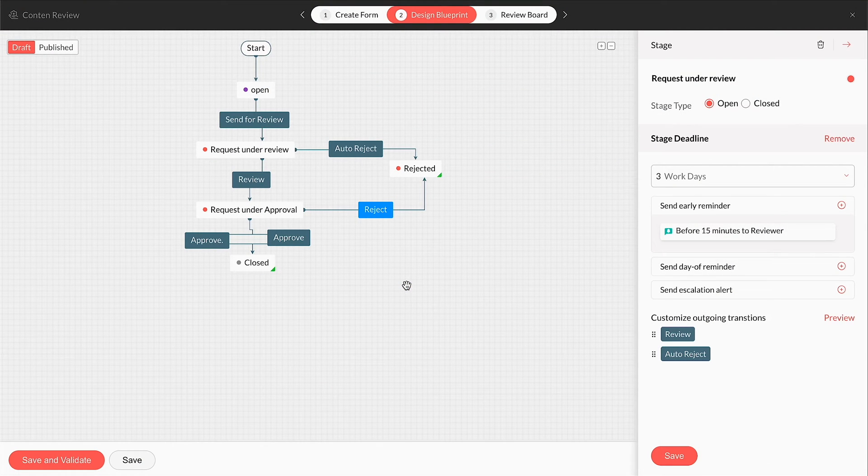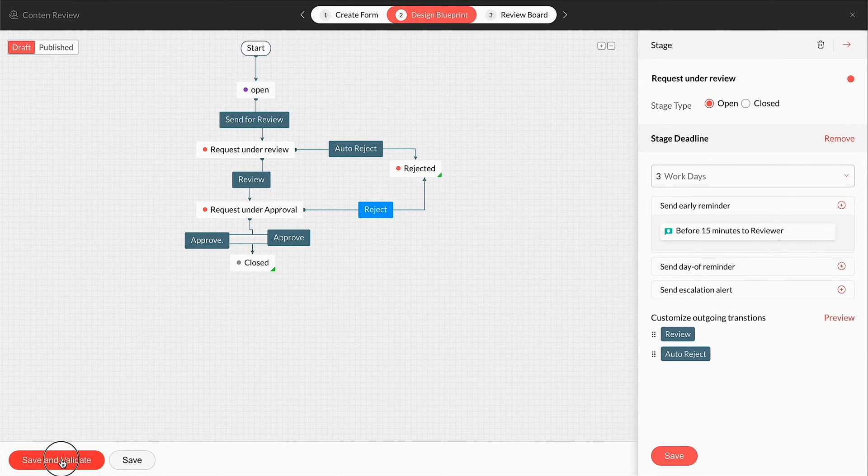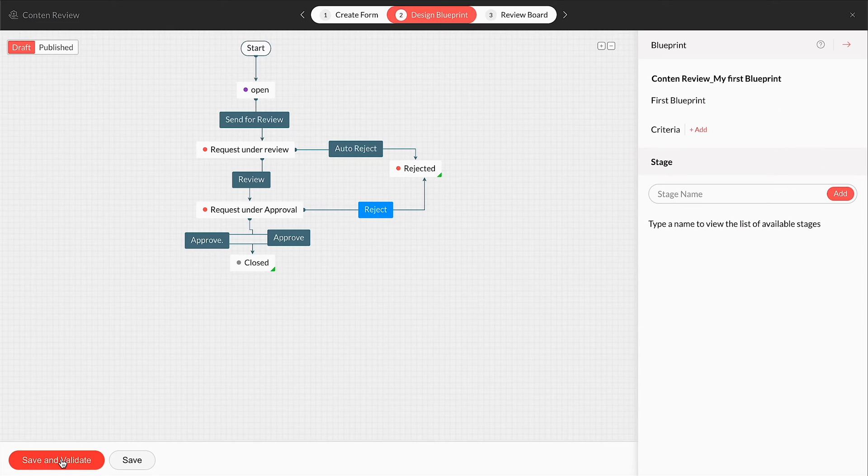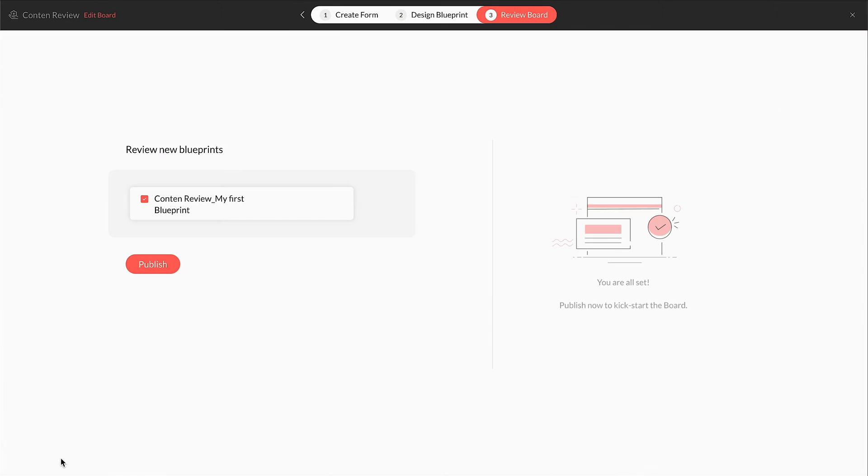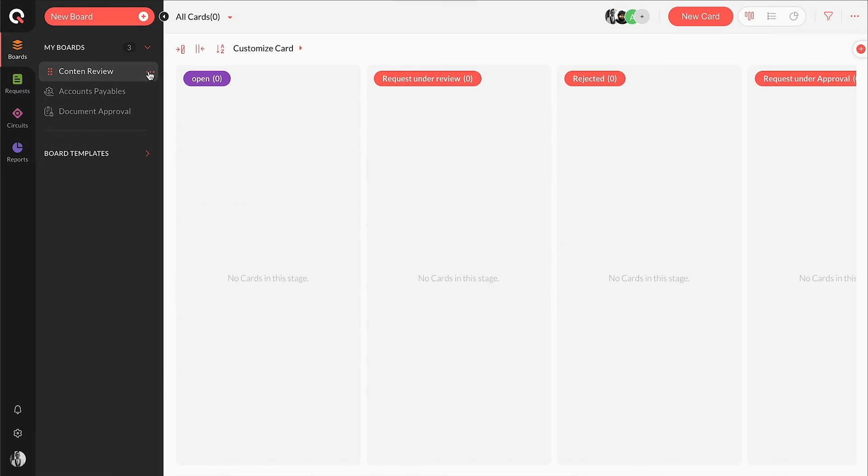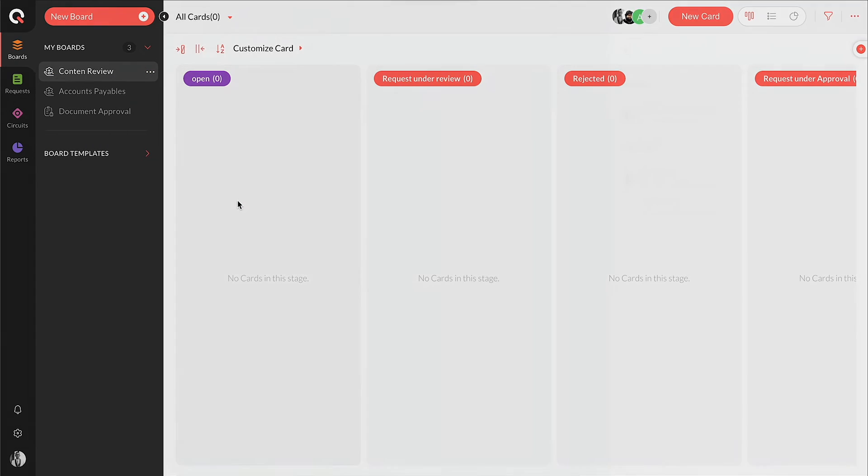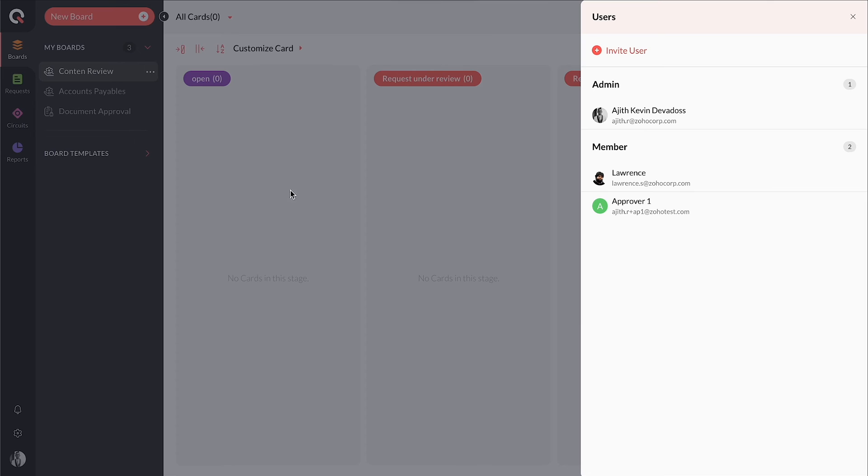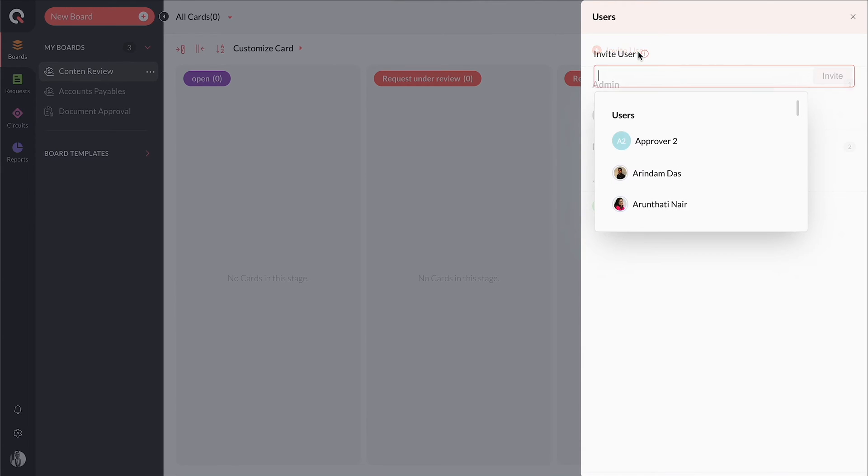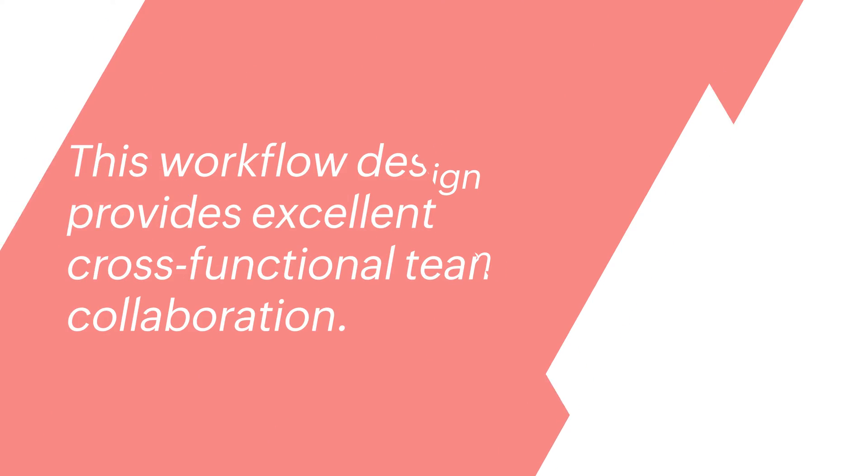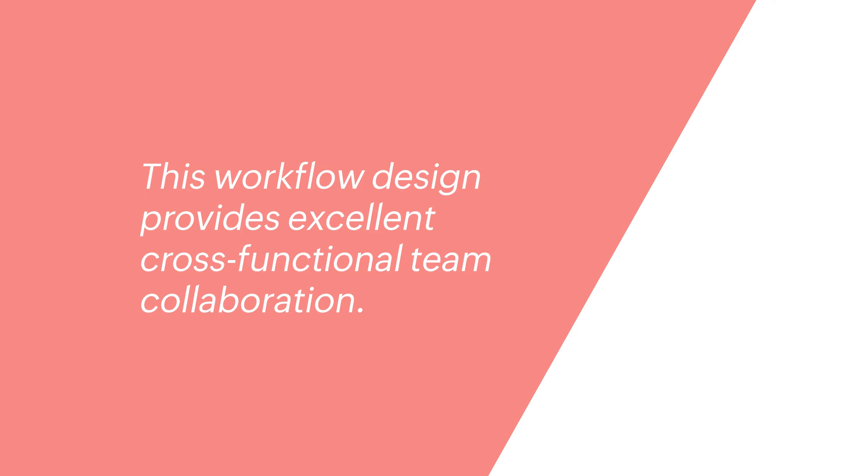Once the blueprint is set up, click Save and Validate to save the blueprint configurations. Click Publish in the final step to save all the changes made in the board. Once the board is ready, you can invite your portal users into the board to create and work on cards. This type of workflow design provides exceptional cross-functional collaboration.